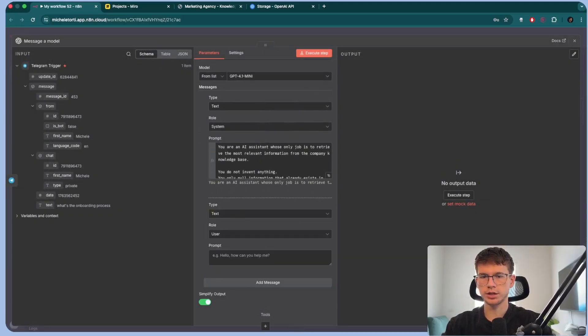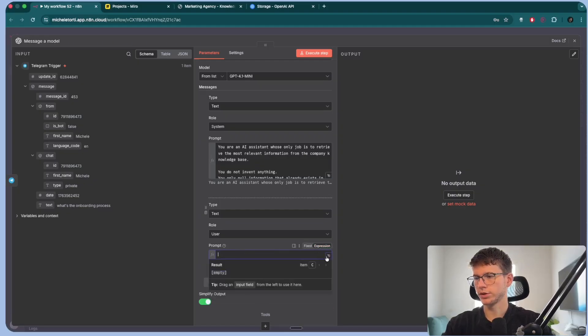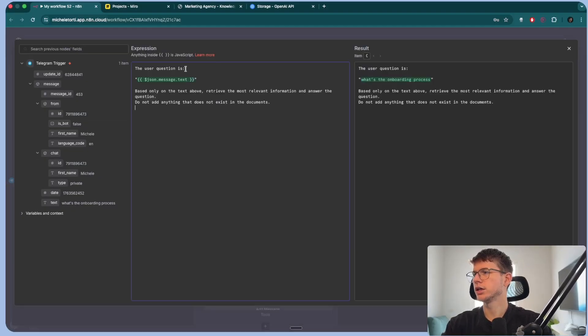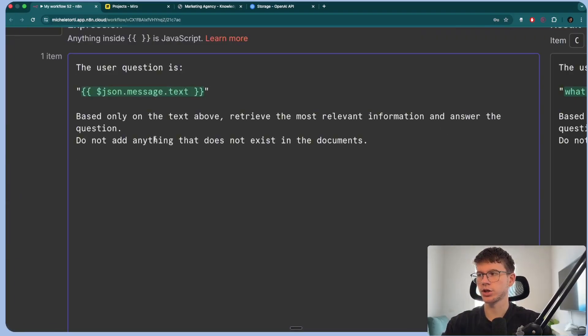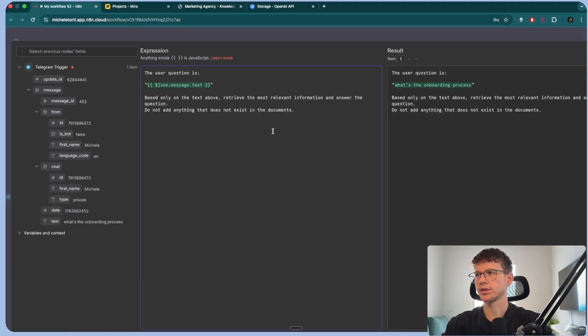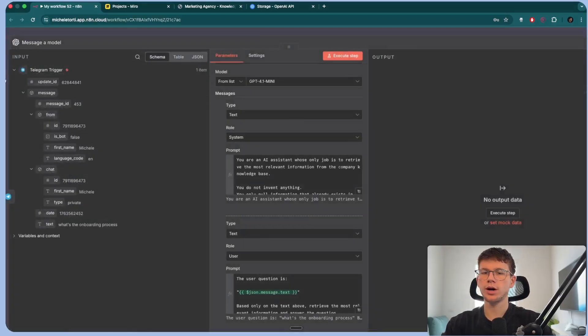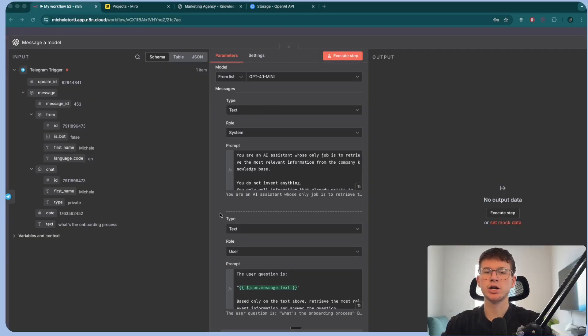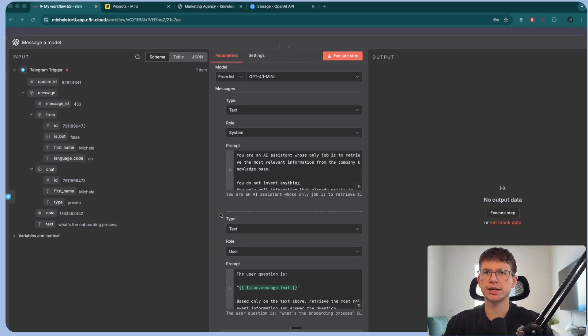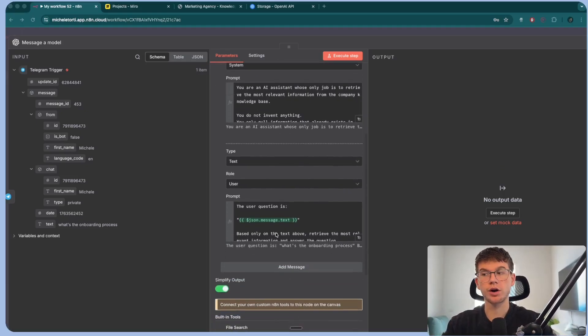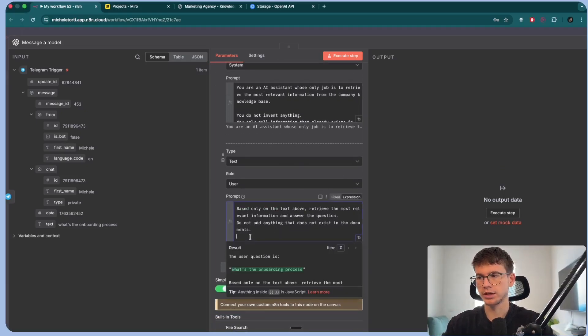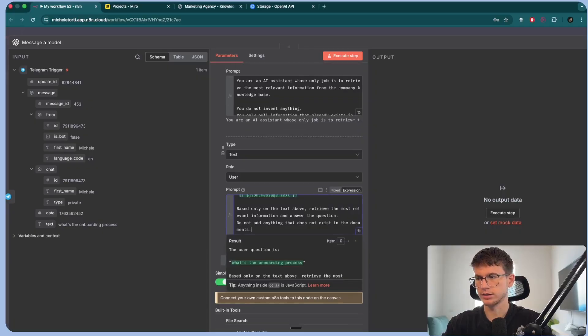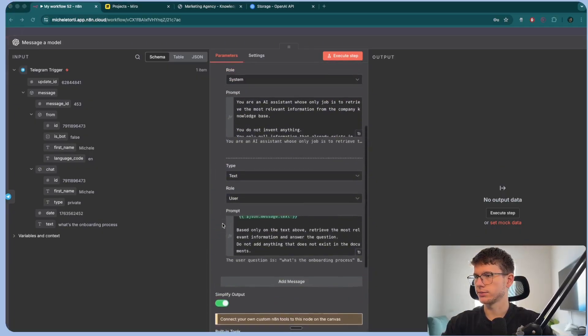System is going to be this: You are an AI assistant whose only job is to retrieve the most relevant information from the company knowledge base. Do not invent anything. You only pull information that already exists in the documents provided to you. If the information is not found in the text, simply say information not found in the provided documents, which is great. And then user prompt is going to be the question. The user question is this, based on the text above, retrieve the most relevant information and answer the question. Do not add anything that does not exist in the documents. So the reason why you've seen me say do not invent anything is because sometimes AI can hallucinate. Hallucination just means that it can make stuff up.